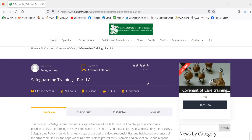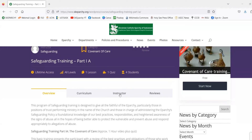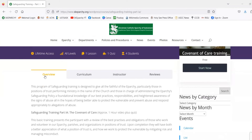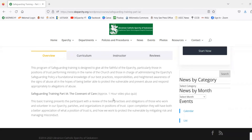If you scroll down, you'll be able to see some tabs with further information under the main banner. First is the Overview tab, which gives you a nice overview of the course as well as approximately how long the training will take. Part 1A has a training video of approximately one hour, in addition to having to take the quiz.